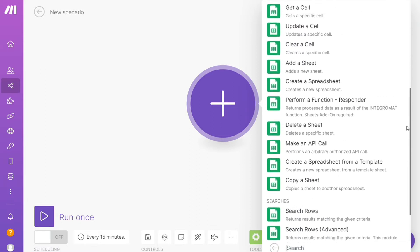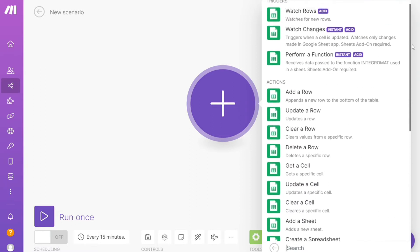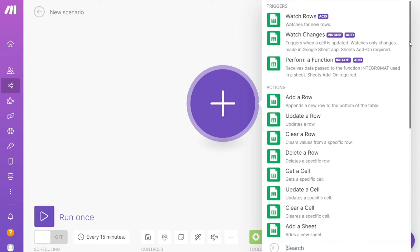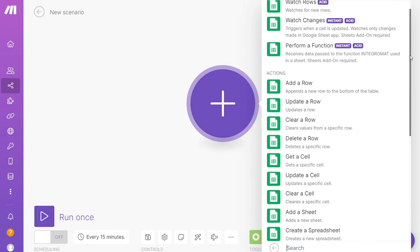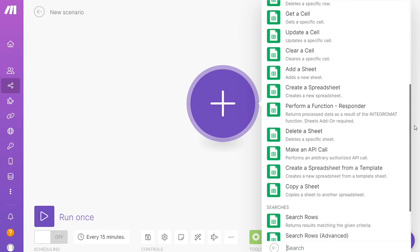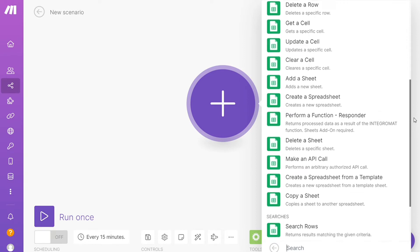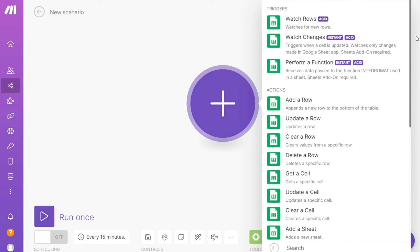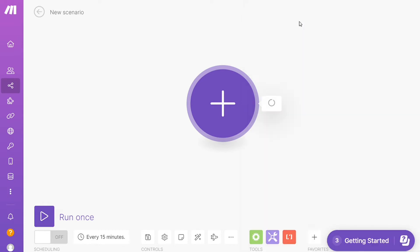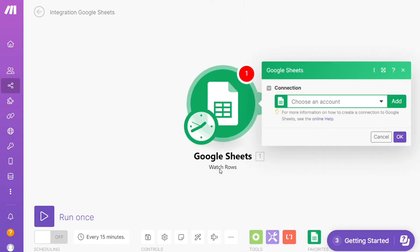Because you can do different things with those applications. Watch rows, add a row, delete a row, get a cell, create a spreadsheet. So you can simply choose which one you want. I'm gonna go with Watch Rows. So that is also specified down here what kind of module it is. Then you need to connect this with your account here.